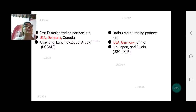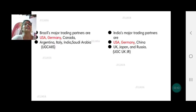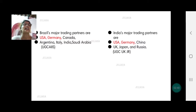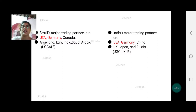Let us look at India's trading partners. India's trading partners are also USA and Germany, but while Brazil has Canada, we have China, UK, Japan, and Russia.